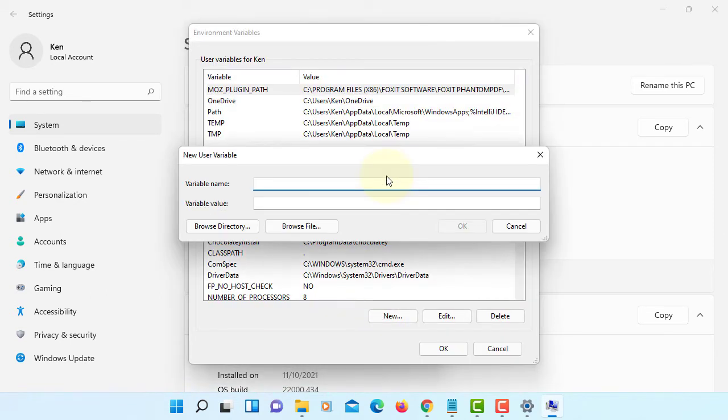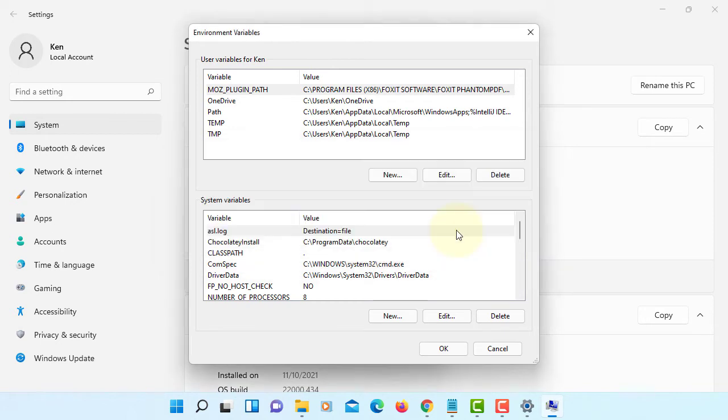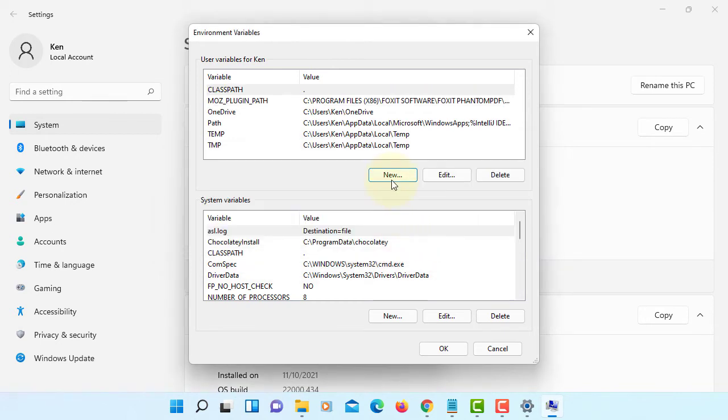Let's select new. CLASSPATH. Current directory, dot semicolon. Okay.